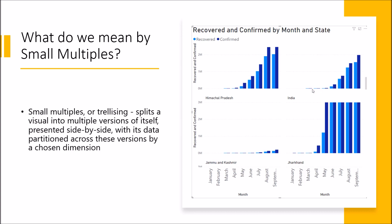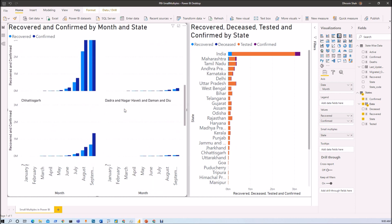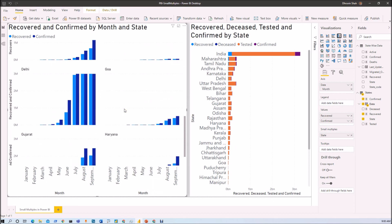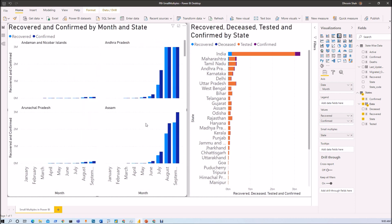Now let's move to the Power BI Desktop and get started with the development part. We are going to build a clustered column chart where we split the data by state, showing the COVID-19 confirmed and recovered cases for each individual state. Let me show you the step-by-step procedure for developing this chart in Power BI.